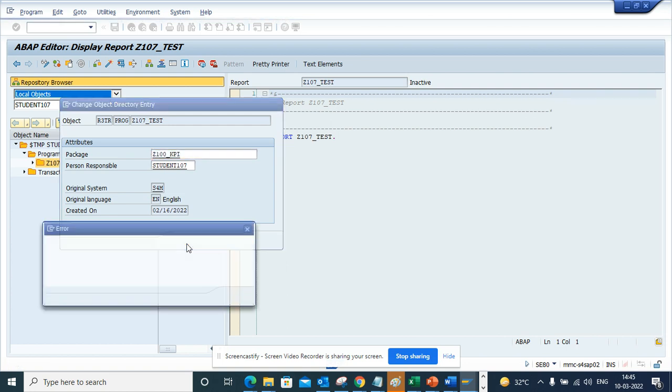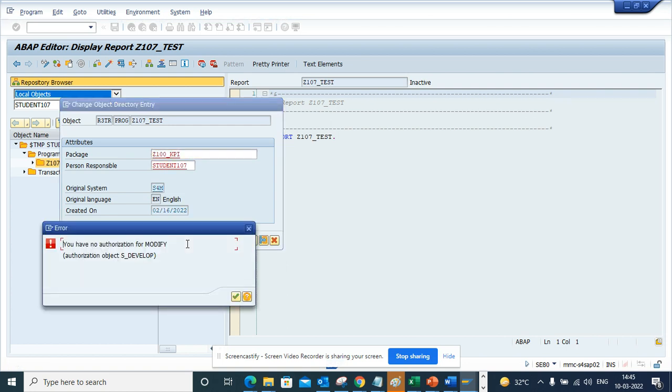The moment I do this, it will ask for a transport. So I have a problem with authorization, but ideally here at this point, it will ask for a transport and from here you can change it.